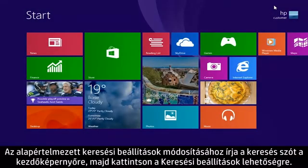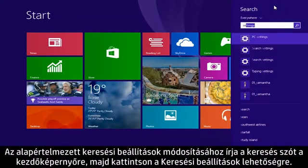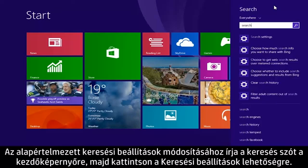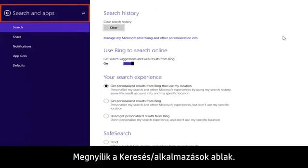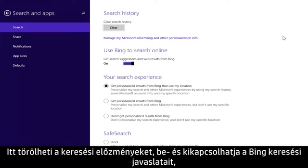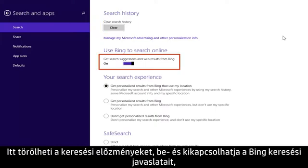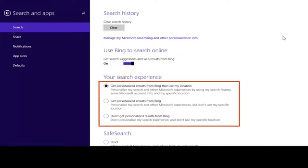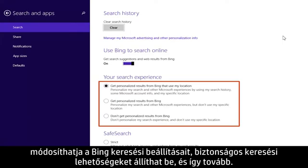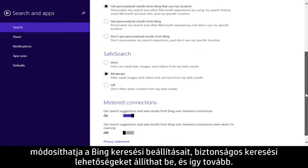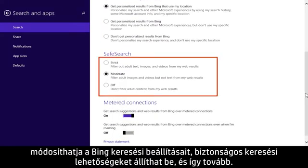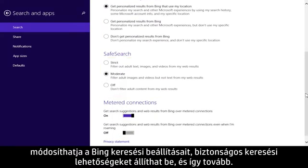To change search default settings, type search from the start screen and click Search Settings. The Search in Apps window will open. From here you can clear your search history, turn Bing search suggestions on or off, adjust Bing search preferences, set safe search options, and more.